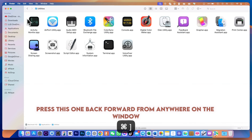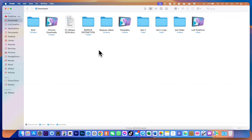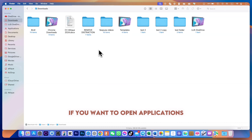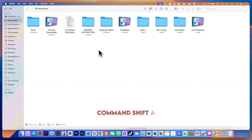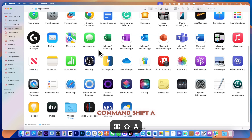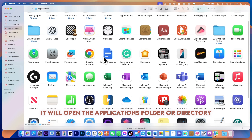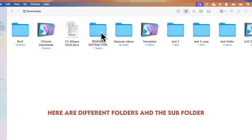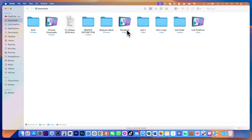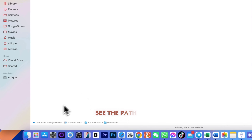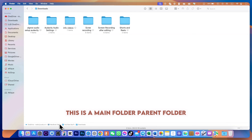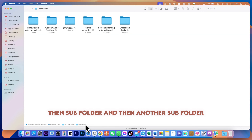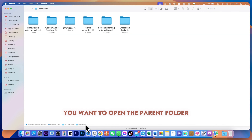To go back to the previous folder, press the left bracket key, and to go forward press the right bracket key — back and forward from anywhere in the window. To open the Applications folder, press Command+Shift+A and it will open the Applications directory.